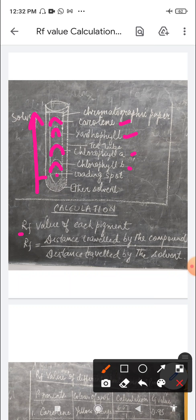So the loading spot is here. The distance traveled by chlorophyll b, then the distance traveled by chlorophyll a, the distance traveled by xanthophyll, and the distance traveled by carotene are all measured from this loading spot.